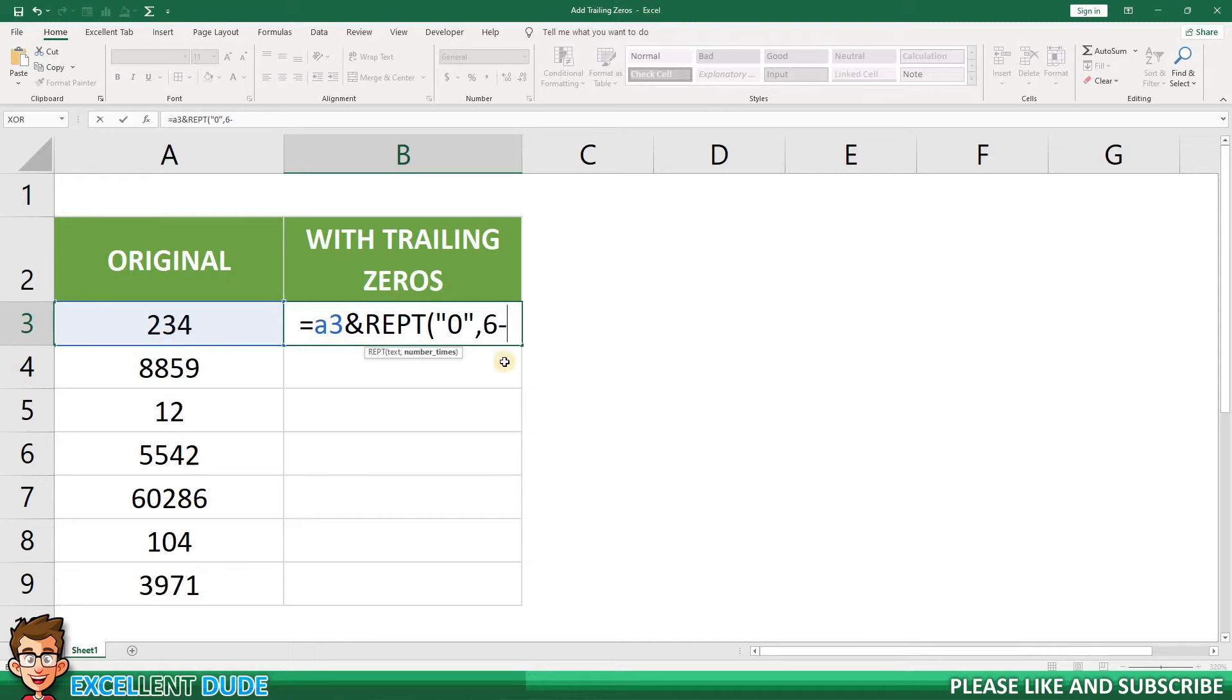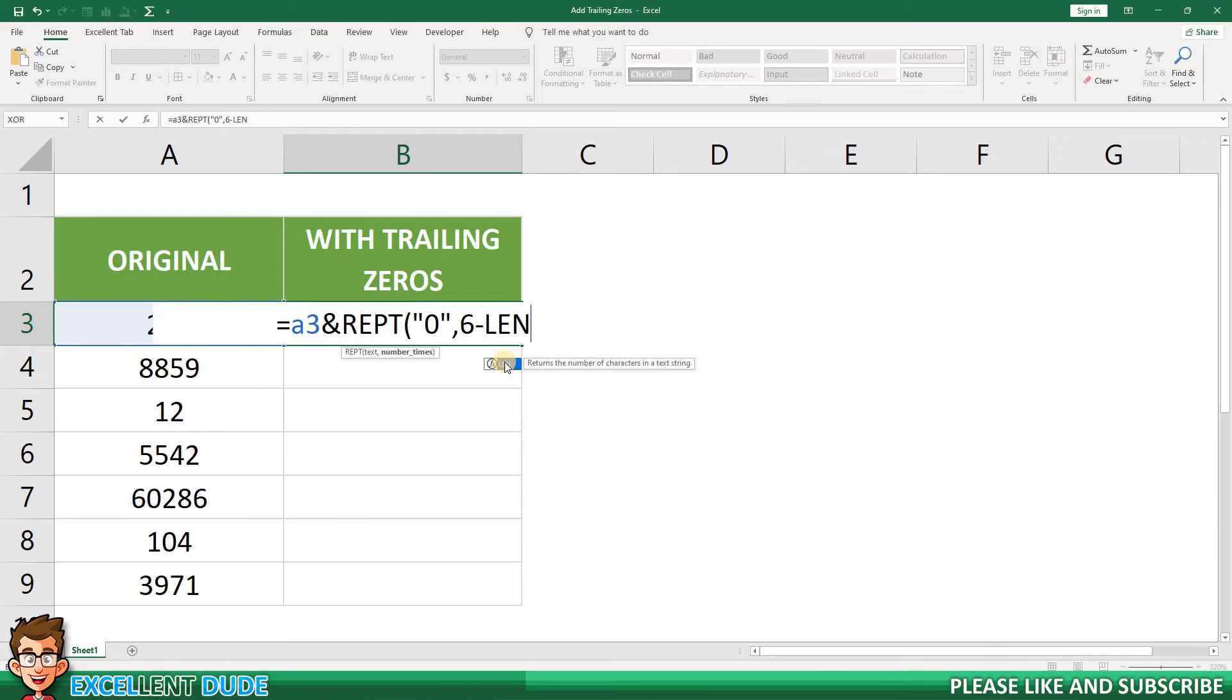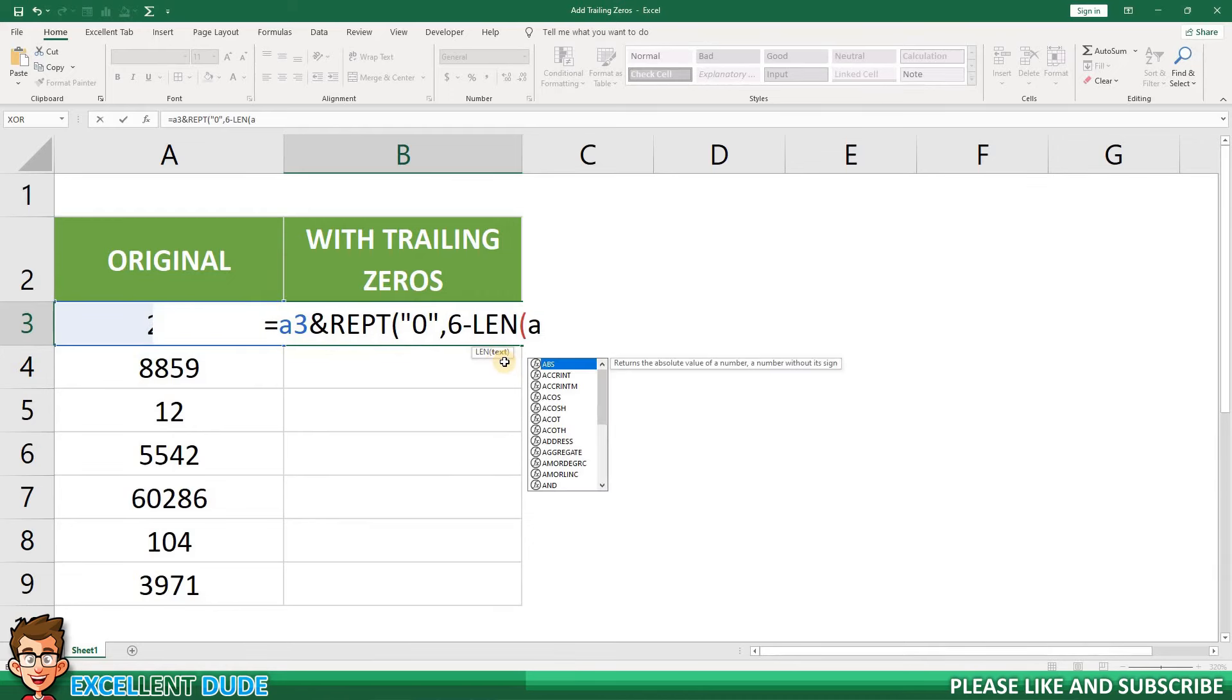This is where we can use the LEN function. To calculate the number of digits in column A, I'll use the LEN function by adding LEN and then an opening bracket followed by cell A3.